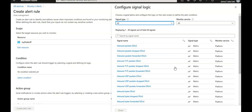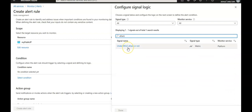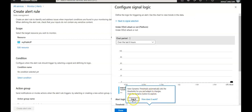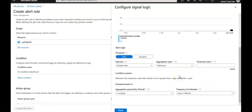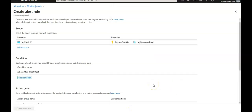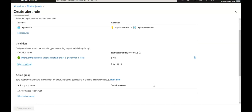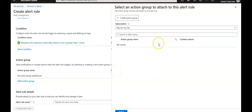Under Condition, click on 'Select condition'. Search for 'attack' — select 'Under DDoS attack or not'. Scroll down to the alert logic and in the threshold value type '1'. A value of 1 means you are under attack; 0 means you are not.